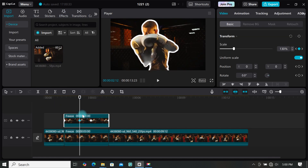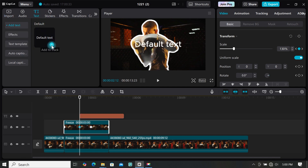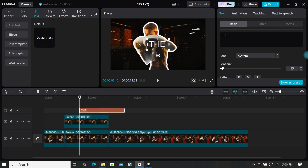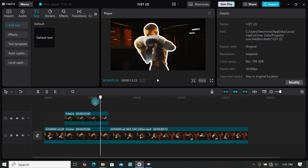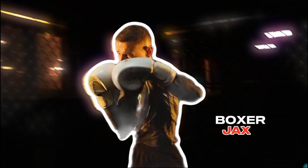Now let's add some text. Go to Text and add a default text to the timeline, then type anything you want and make all the edits you want. This is how to create a character intro in CapCut. Let's move to the next tutorial.